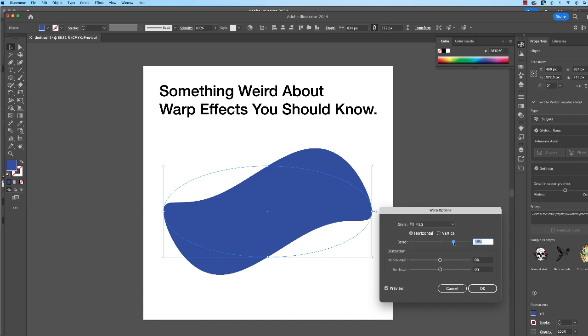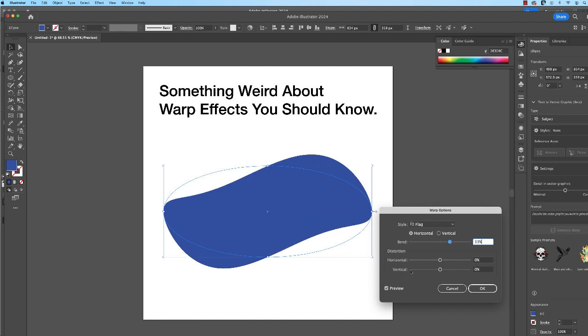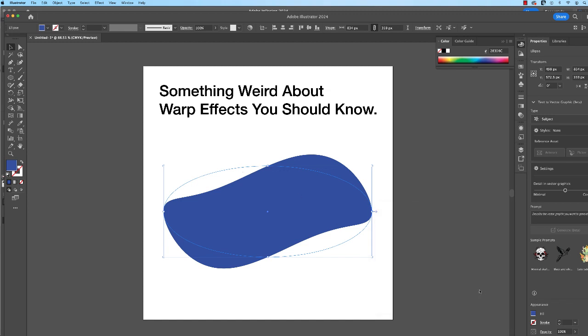And you can adjust the parameters of the effect. So I can adjust the horizontal, vertical, and the severity of the bend. Okay, so let's say I like that.